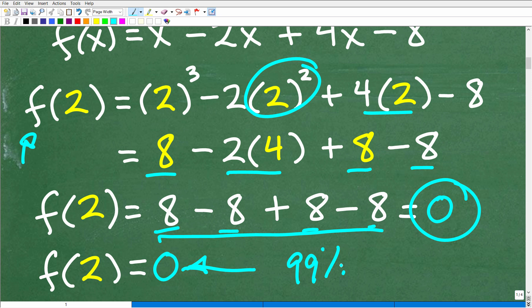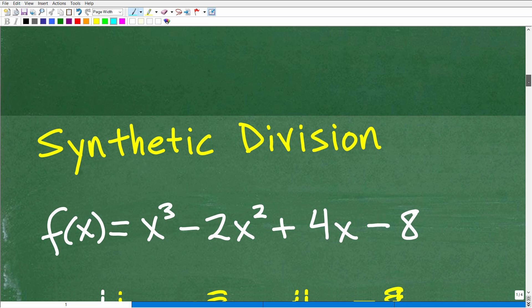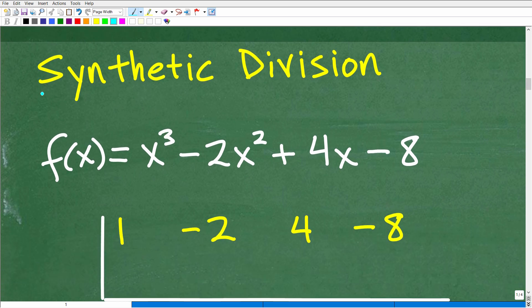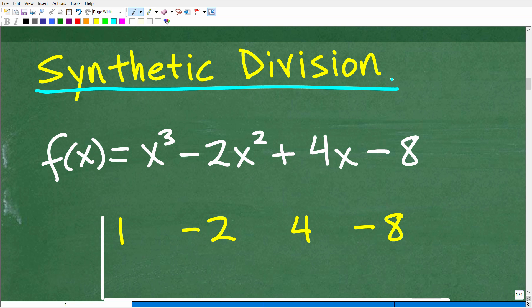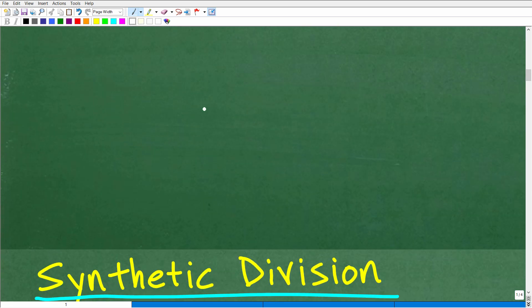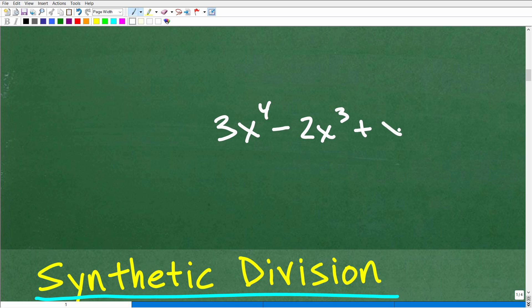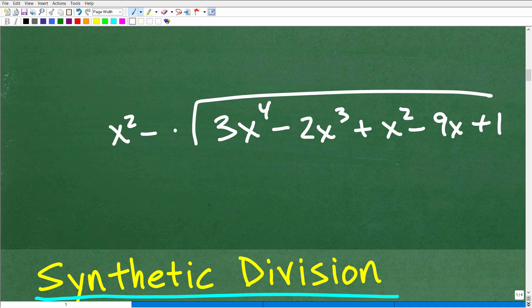But there is another approach you can take — one that you're going to need to know at more advanced levels of mathematics. I'm going to use this example of evaluating functions to introduce this awesome shortcut called synthetic division. This is a big topic and it falls underneath the bigger topic of polynomial division. Yes, we can divide polynomials. For example, something like 3x⁴ - 2x³ + x² - 9x + 1 divided by x² - 1 — that's polynomial division.